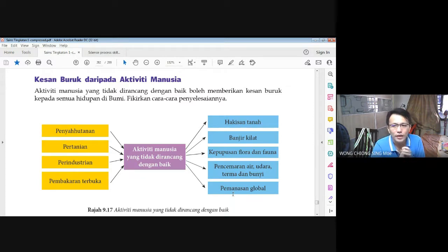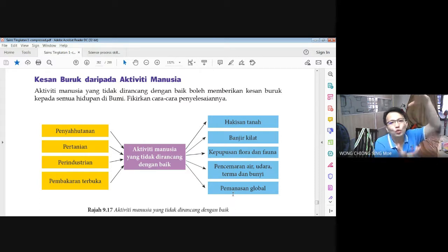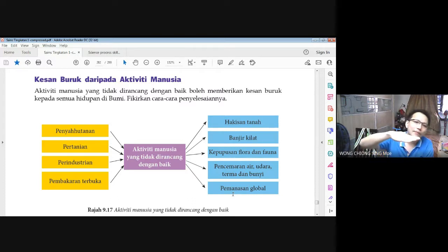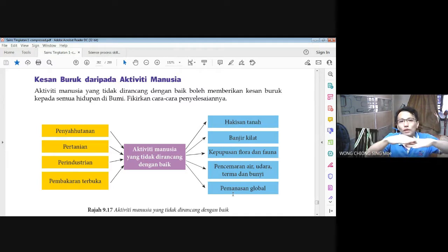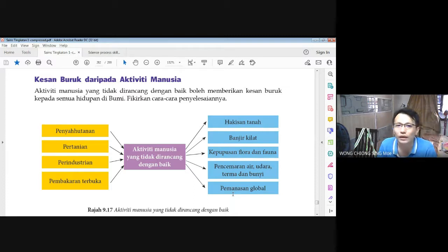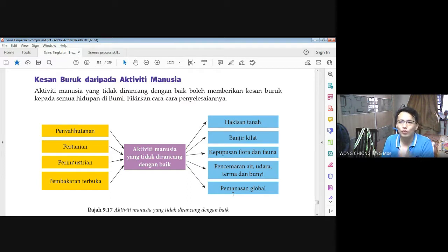Pemanasan global adalah perkara yang sangat serius. Apabila suhu di bumi semakin meningkat, ais di kutub utara dan kutub selatan akan mencair. Apabila ais kutub mencair, paras air laut akan meningkat. Apabila paras air laut meningkat, kawasan di pinggir pantai — seperti kawasan Miri di Sarawak — akan ditenggelami oleh air laut pada akhirnya. Sebab itulah pemanasan global adalah sesuatu perkara yang begitu serius.